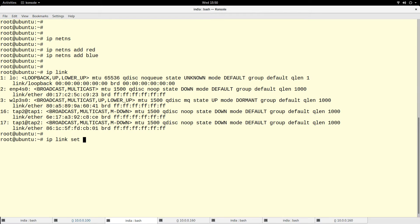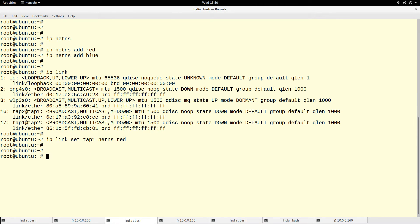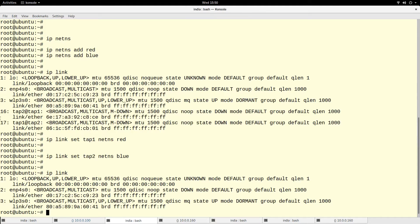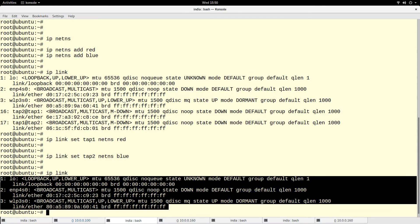I will do set tap1 namespace to red. So I moved tap1 to red, and I want to move tap2 to blue namespace.